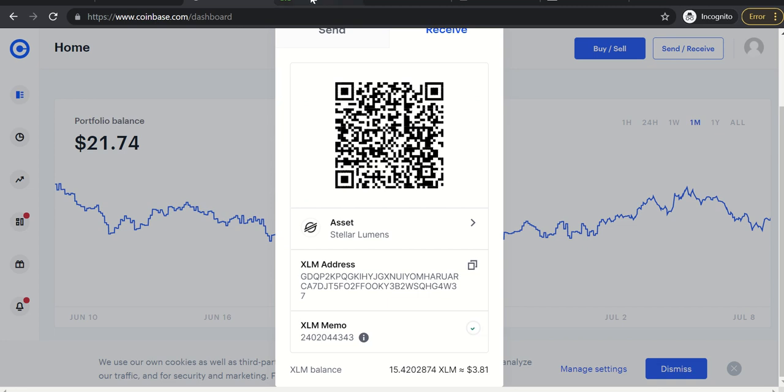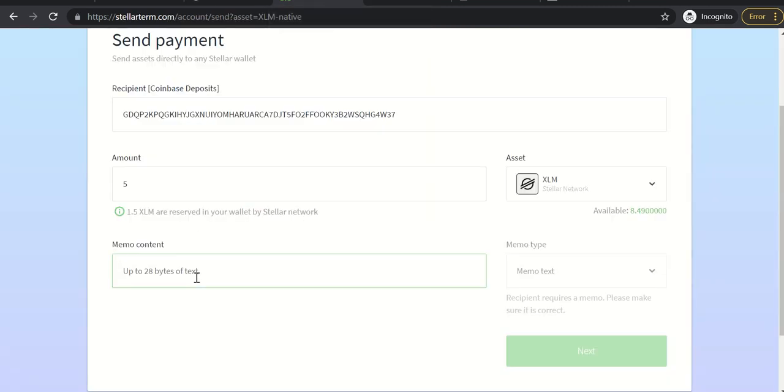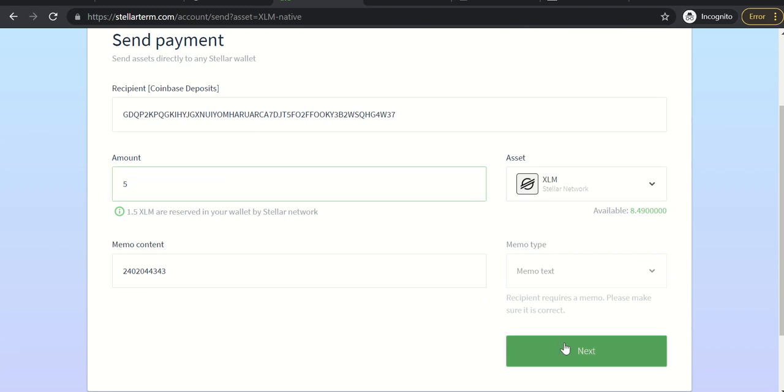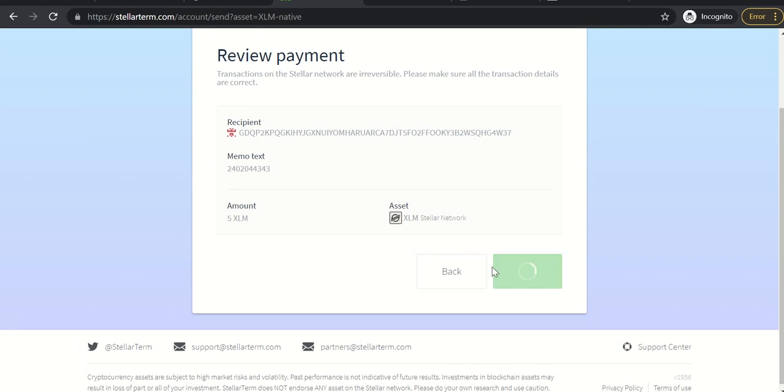From Coinbase, which I just copied, go back to StellarTerm and put that there. And now I'm going to go ahead and send five. So you can see I'm going to hit next. So I know that's correct because I copied and pasted it. I'm going to submit the transaction. That was for five XLM from StellarTerm to Coinbase.